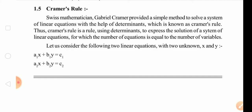The Commerce rule. Determinants chapter, which is the problem. Then the Commerce rule, the equation, the linear equation, the method used to solve the problem. The Swiss mathematician Gabriel Cramer provided a simple method to solve the system of linear equations with the help of determinants, which is known as Cramer's Rule. Thus, Cramer's Rule is a rule using determinants to find the solution of a system of linear equations for which the number of equations is equal to the number of variables.